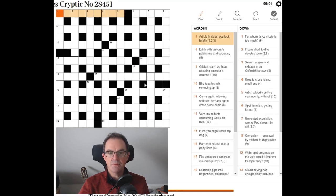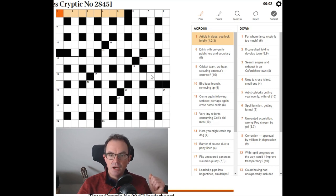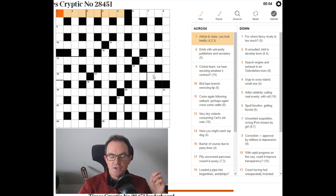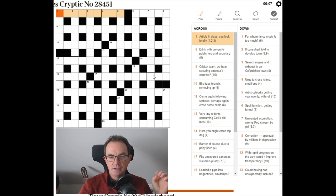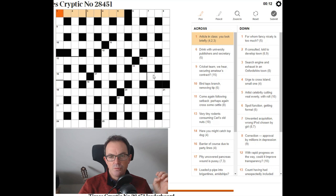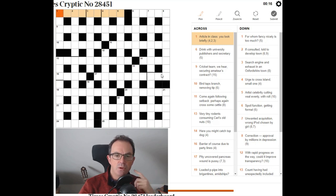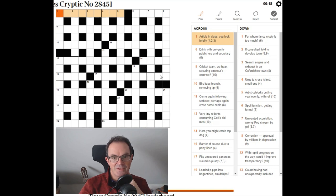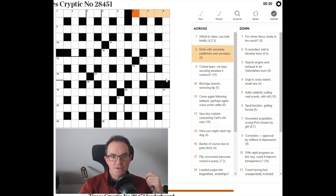Hopefully this will work, otherwise I've had a big shank. There we go. There's a puzzle. Right. Article in class, you look briefly. Article in class, you look briefly. Look briefly. Have you look briefly. I don't know what this is. It's not very surprising. It's obviously a very hard puzzle.